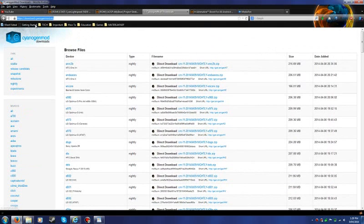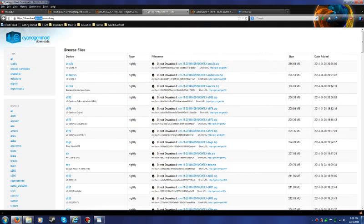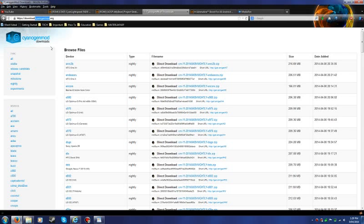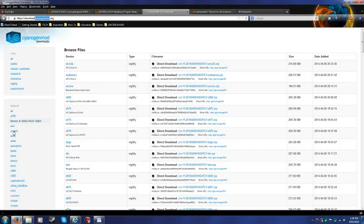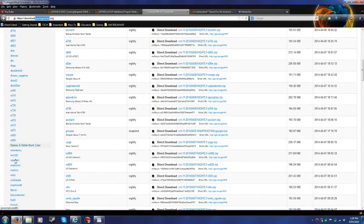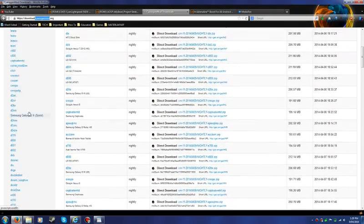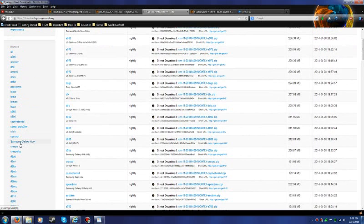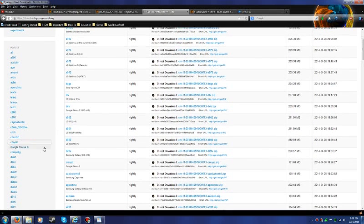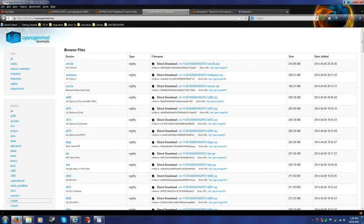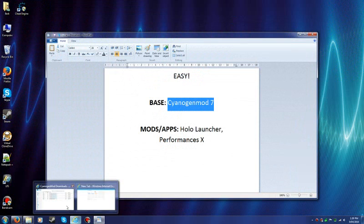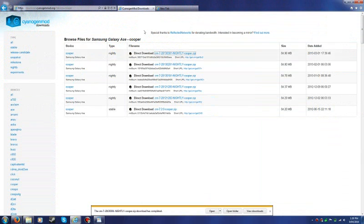Now CyanogenMod is a community or let's say a group that make ROMs for these devices. Now all these names here are just codenames for a device. So mine is Cooper. There. And I downloaded my ROM which is... Yeah.